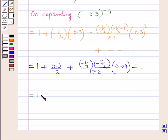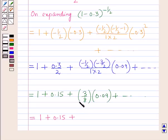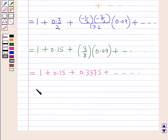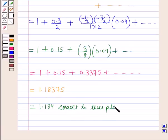Simplifying each term: the first term is 1, the second term is 0.15, and (minus 1 by 2)(minus 3 by 2) over 1·2 equals 3 by 8, so the third term is 3 by 8 times 0.09 which equals 0.03375. On adding we get 1 plus 0.15 plus 0.03375, which equals 1.18375, and rounding off to 3 places of decimals gives 1.184.